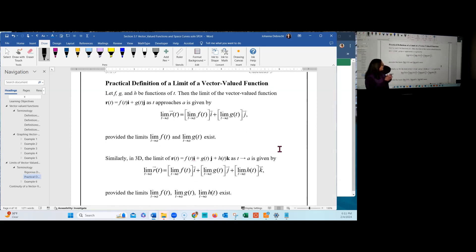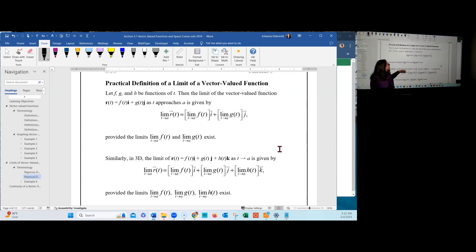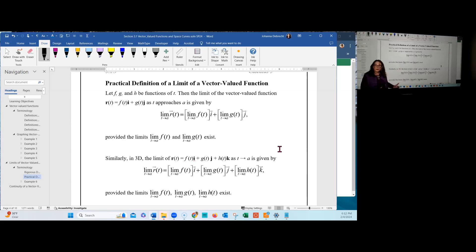To compute the limit practically, if we let F, G, and H be real-valued functions of T, then the limit of the vector-valued function R(T) as T approaches A is computed by taking the limit of each component — the limit of F(T), the limit of G(T), and the limit of H(T) — and using those limit values as the components of the output vector. This is only valid provided all component limits exist; if even one does not exist, the overall limit does not exist.